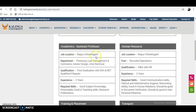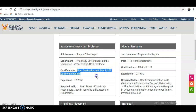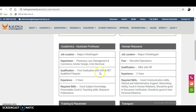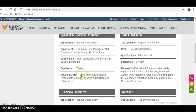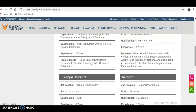The job location is Raipur, Chhattisgarh. For Assistant Professor, the required qualification is post-graduation with 55% and NET qualification. Subjects that have a NET exam require NET qualification; subjects without a NET exam require only post-graduation with 55%. Two years of experience is also required.